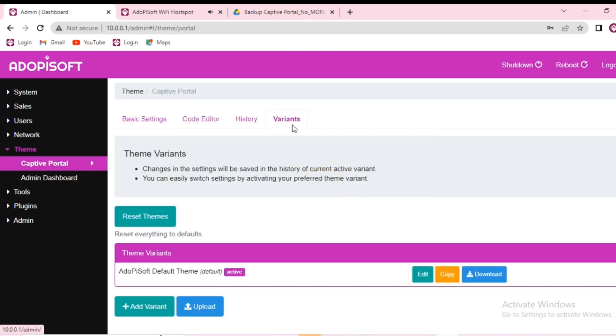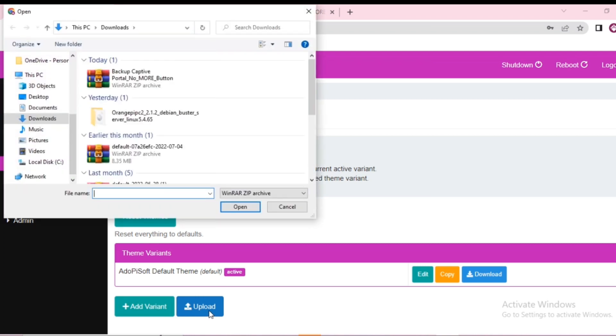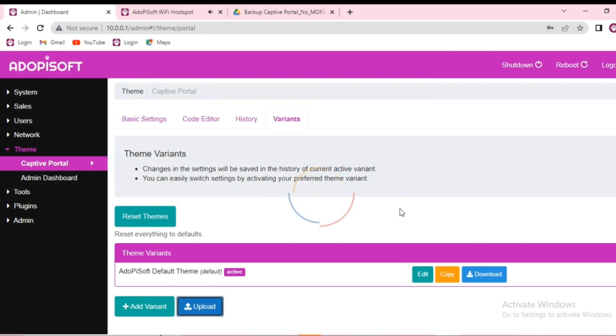After that go ahead and click variants and then click upload. The one that you will upload is the file that we have downloaded from Google Drive.